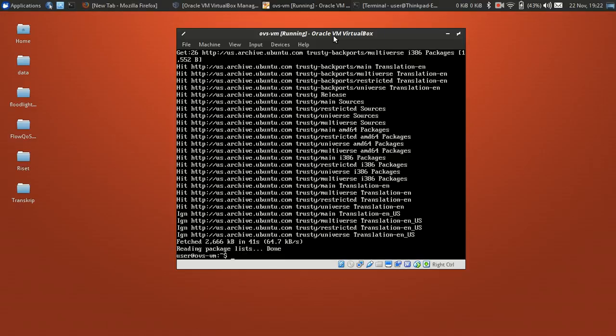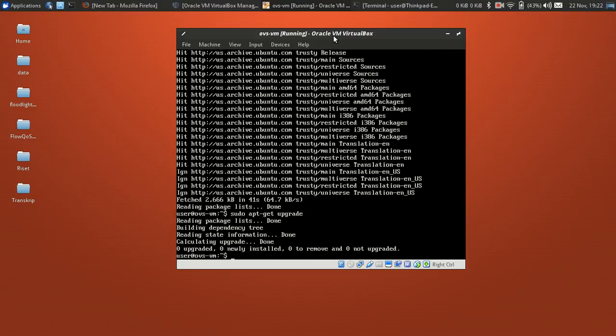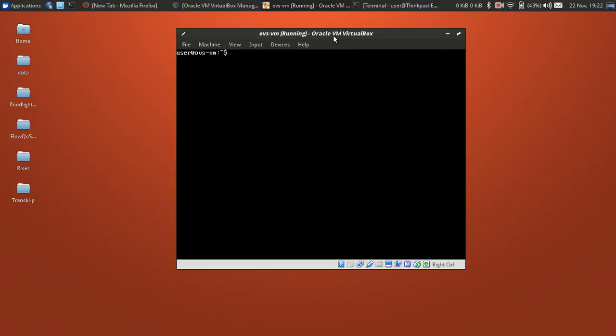Okay, the update is finished. Now run apt upgrade to upgrade packages — nothing to upgrade here. Then we'll install the dependency packages needed for the Linux Guest Additions.